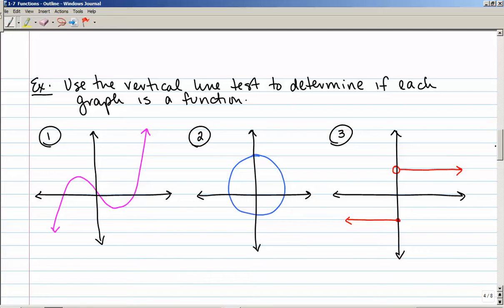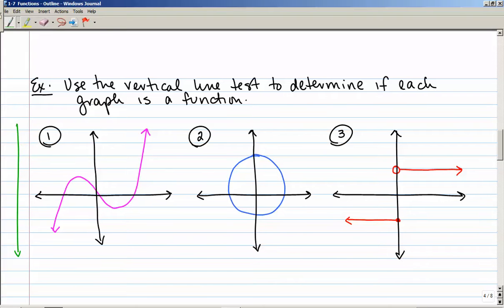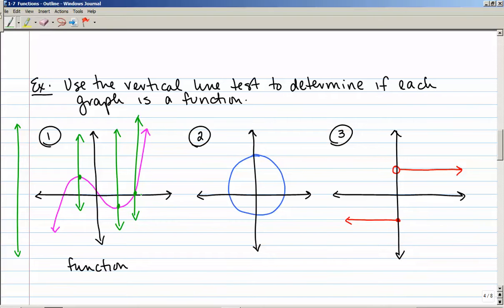Imagine you're holding your pencil going up and down and moving it from left to right across the graph. If I take this green line and move it from left to right across this graph, it would not cross the pink curve in more than one place at a time. So yes, this is a function — as the green line crosses the pink curve, it only crosses it in one place at a time, no matter where I draw it.